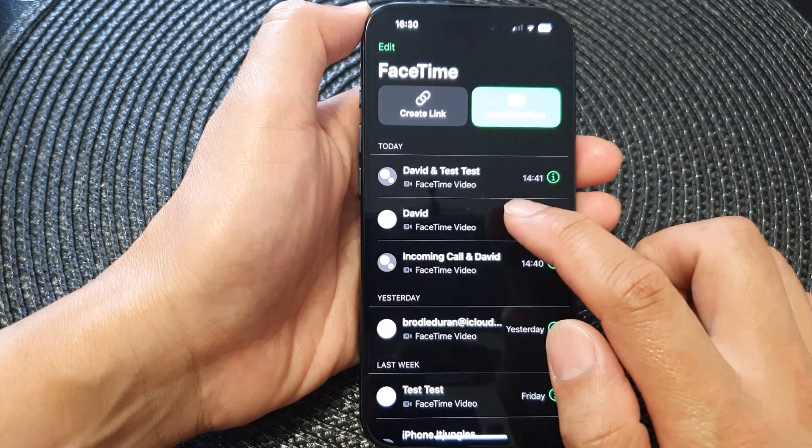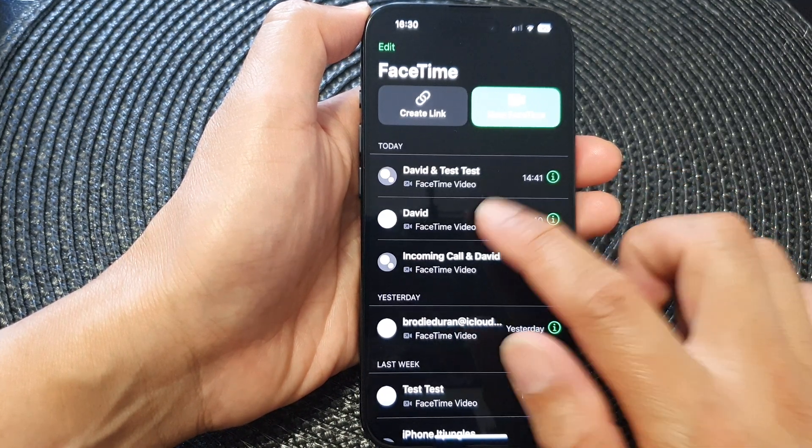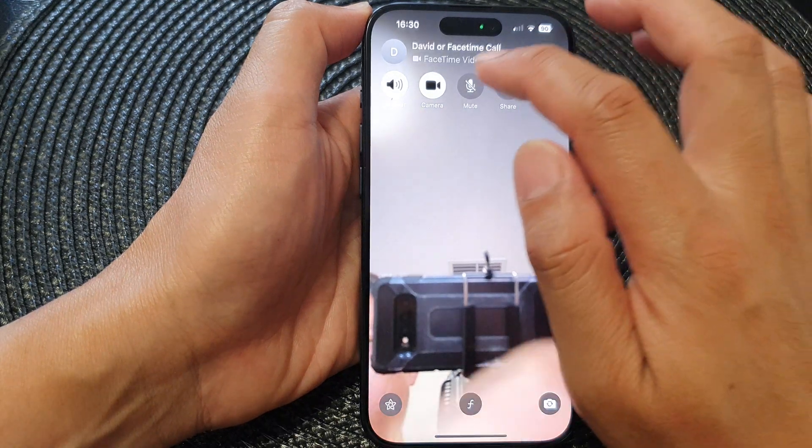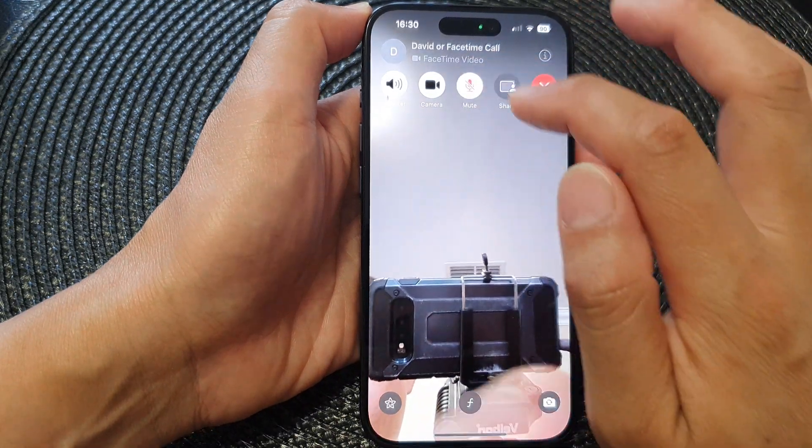Here I'm going to call myself — tapping it and making the call.